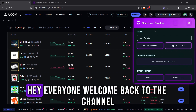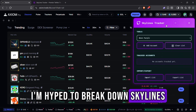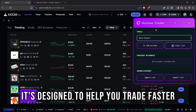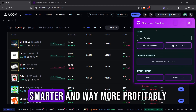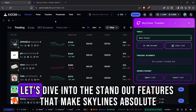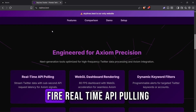Yo, what's up traders? Hey everyone, welcome back to the channel. Hope you're all crushing it out there. Today, I'm hyped to break down Skylines, this helpful trading tool built specifically for Axiom users. It's designed to help you trade faster, smarter, and way more profitably. Perfect for staying ahead in this wild meme coin game. Let's dive into the standout features that make Skylines absolute fire.